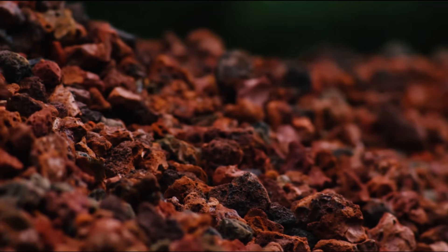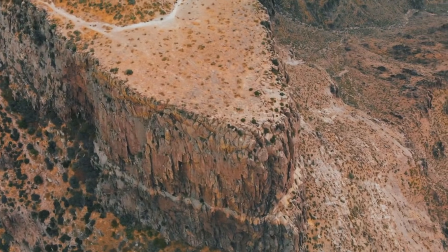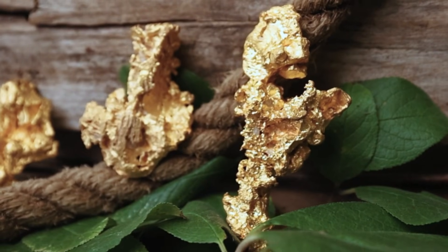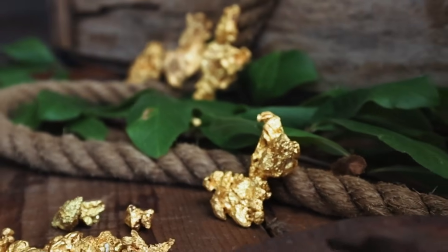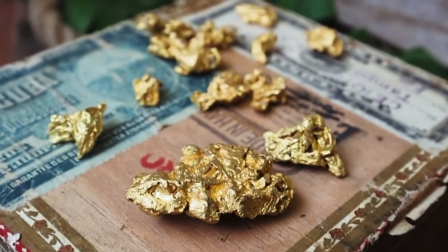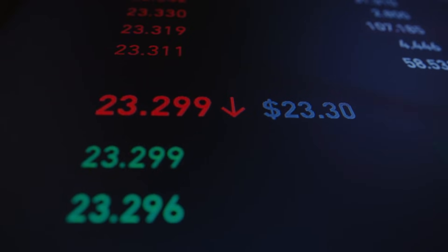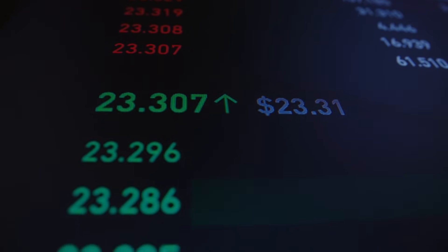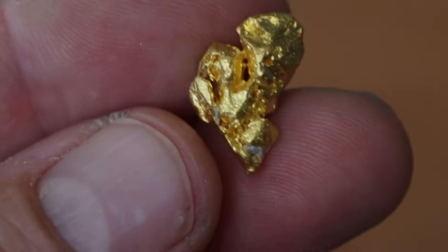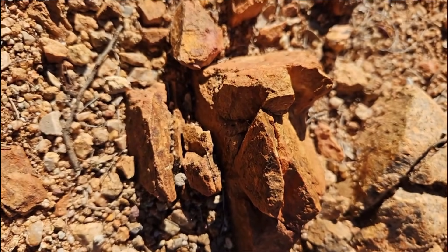Nature strips away everything that does not belong, leaving behind what cannot be destroyed. Gold survives oxidation, gold survives pressure, gold survives time. That resilience is not just geological — it is economic. The same qualities that keep gold intact beneath rust-stained rock are the qualities that have kept it valuable through centuries of financial systems, currency changes, and market cycles. Gold does not rely on trust, it does not rely on performance promises — it relies on scarcity and physical reality. And geology is the mechanism that enforces that scarcity.